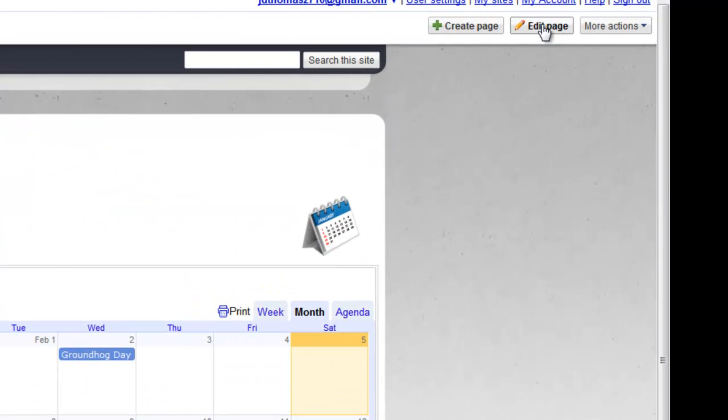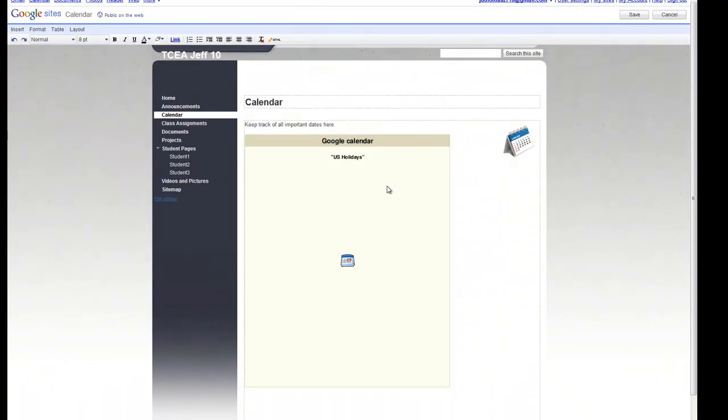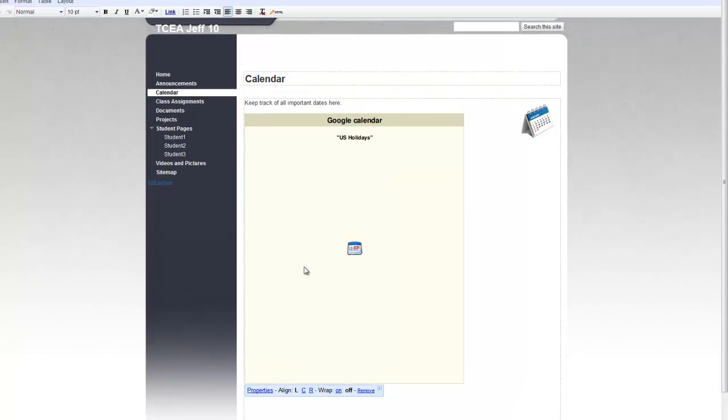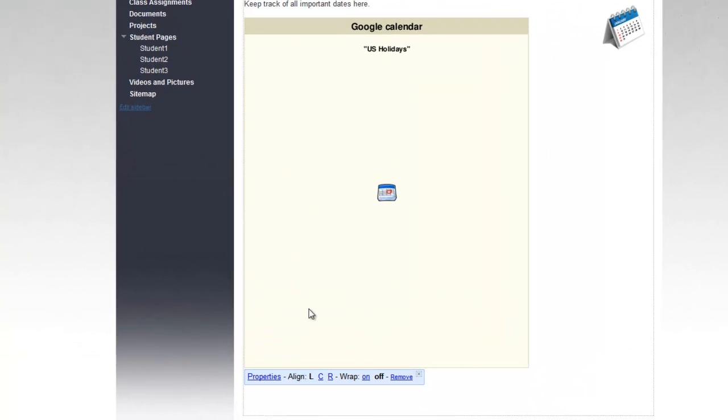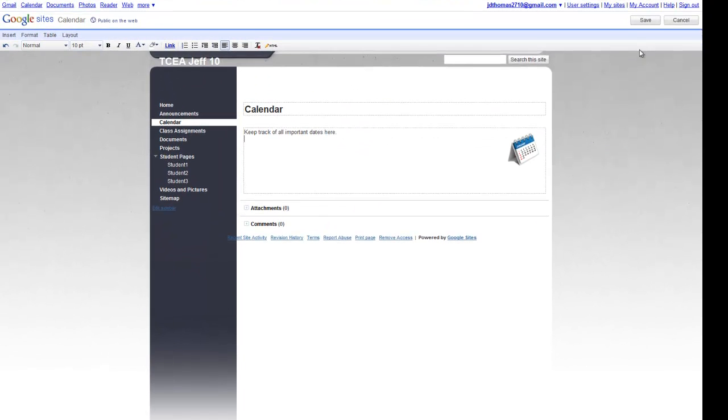I click on Edit Page. Then I click anywhere within the gadget. Once I do that, I have some options down at the bottom. One of them is Remove. Then I'll say Save.